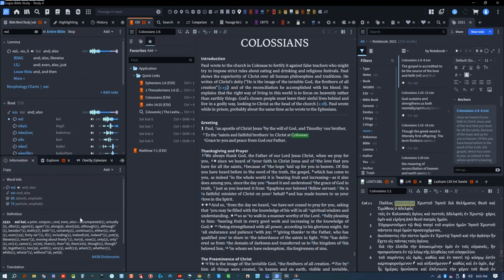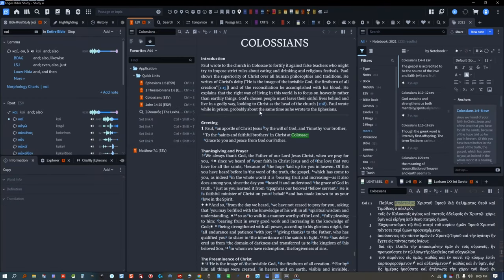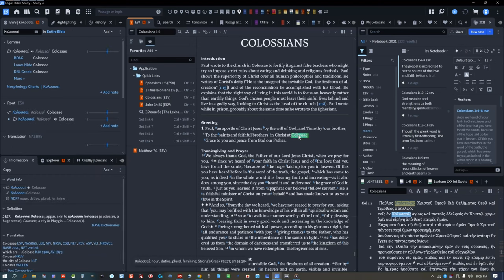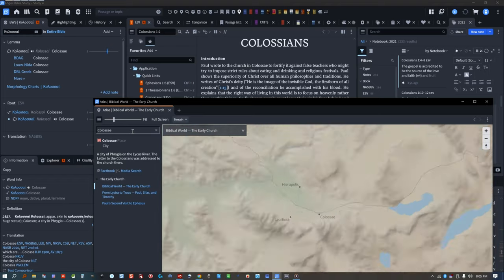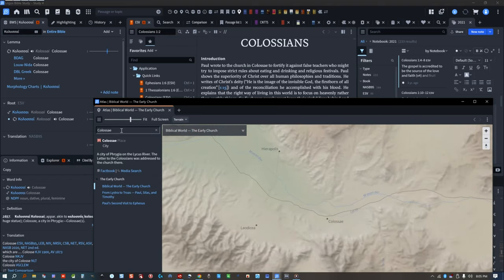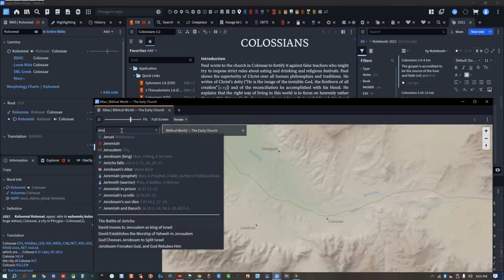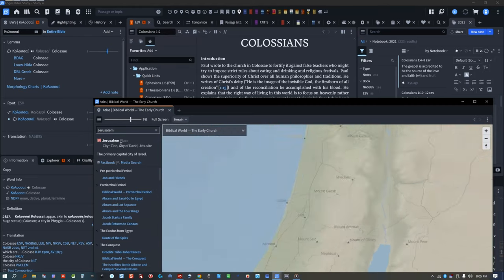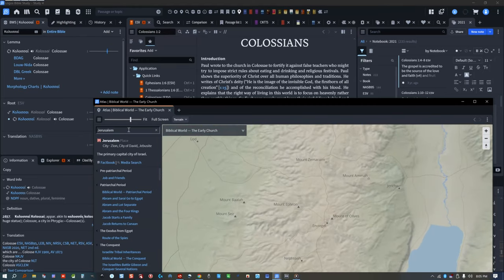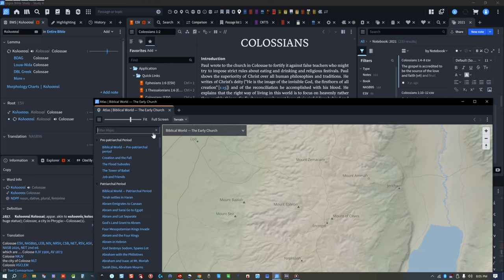In order to use the Atlas tool, you need an internet connection. You can look up most places in the Bible by right-clicking on them and selecting Atlas. I keep the Atlas tool in my bookmarks for quick reference. You can search for a place by typing it in, and the Atlas will generate a map of the surrounding area. If you leave the Atlas search blank, you can select a theme from the dropdown and it will show all the names of places relevant to that time period.